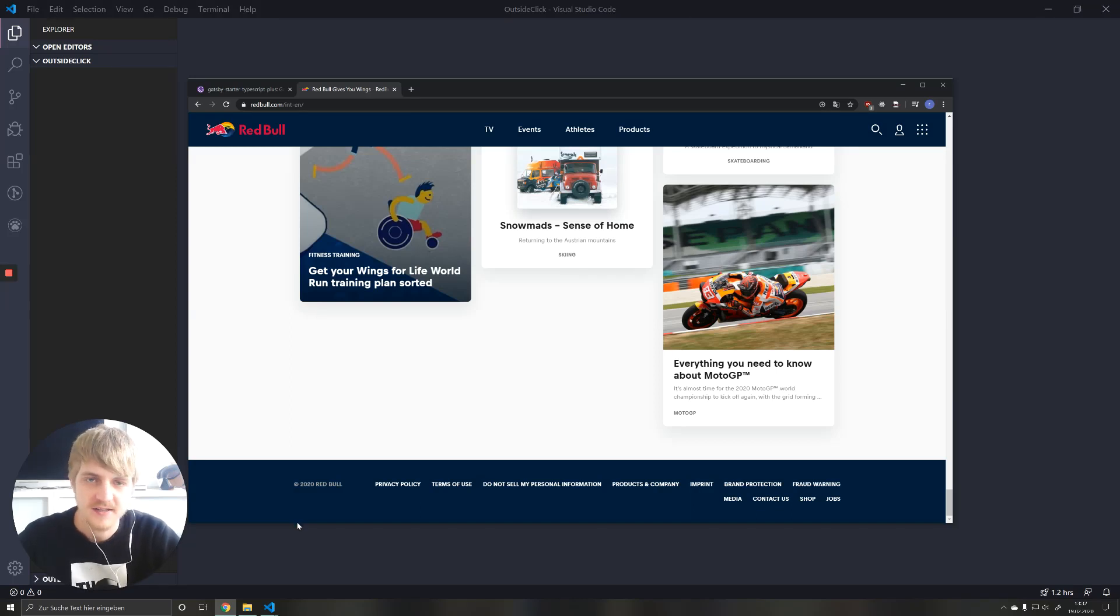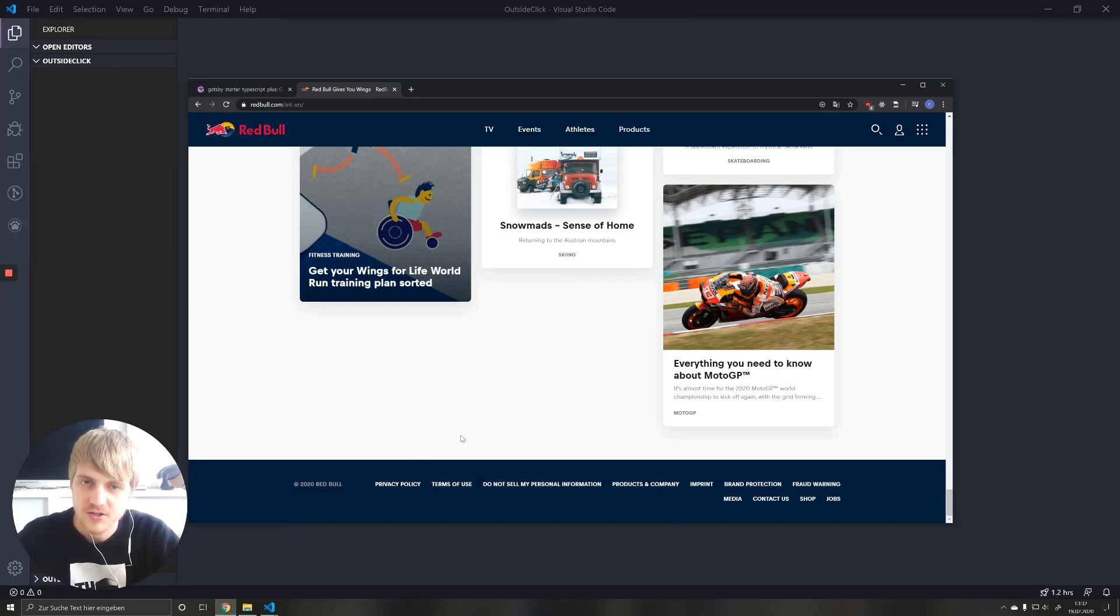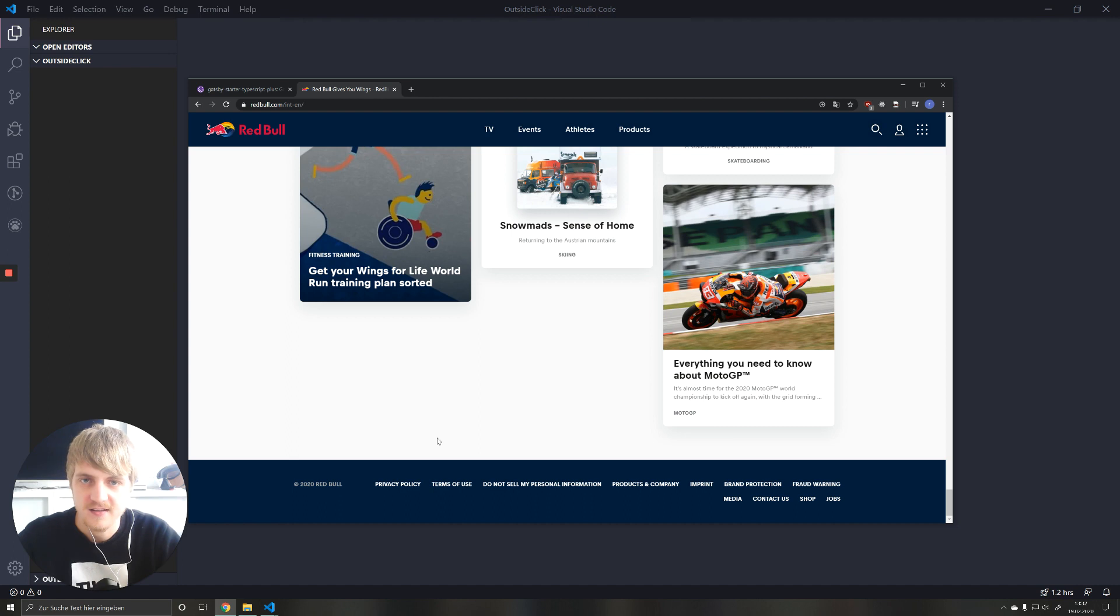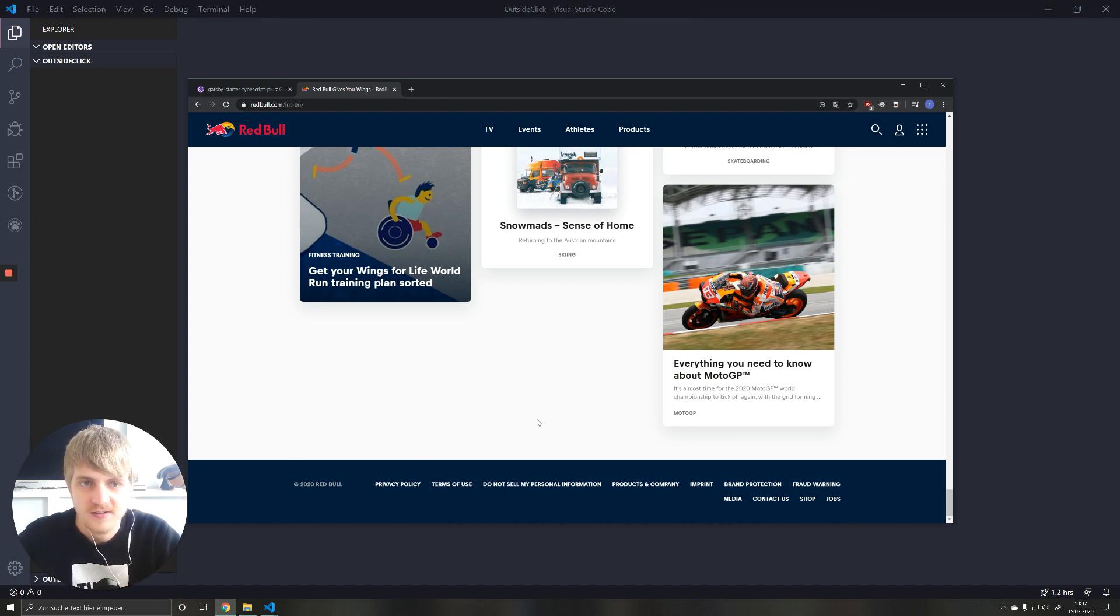Hello everyone, it's Richard from PickNature and in this video I will show you guys how you can detect a click outside of a React component to do something with it.